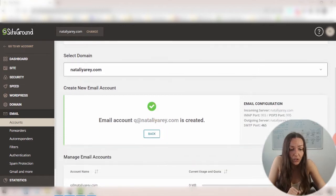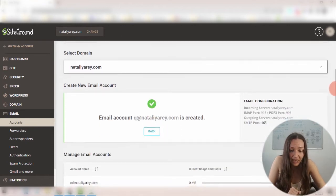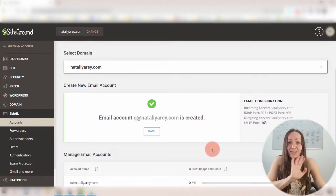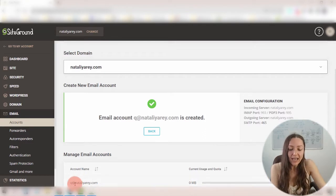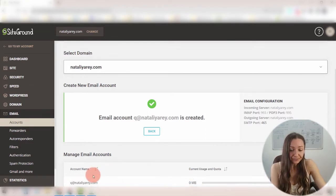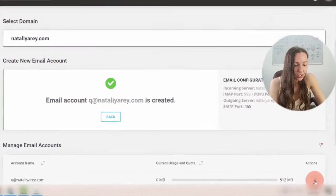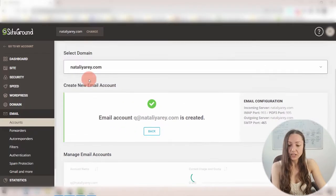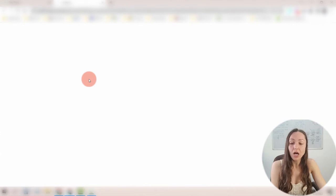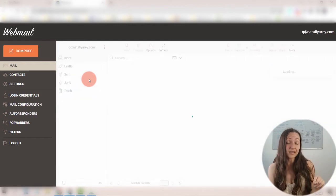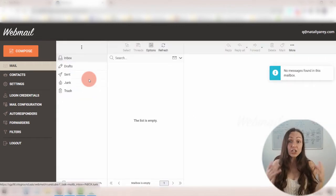Let me show you how I do that. I'm going to scroll a little bit below until you see my email address created here. I don't want to scroll too much because then you'll see all of my email addresses, which is not great for privacy. So once I have this email address created, you can literally send emails right now to Q@natalieru.com. I'm going to click the three dots here and click on Login to Webmail, and wait for SiteGround to let me in.